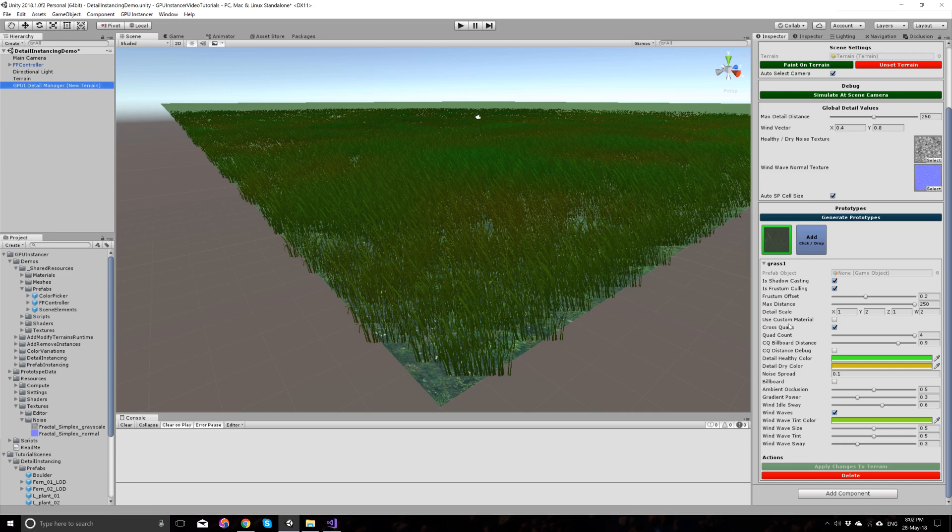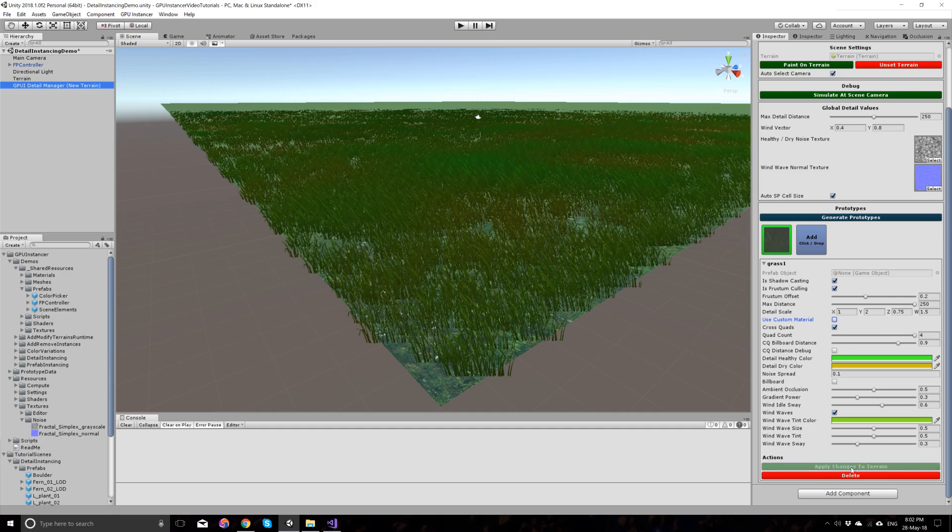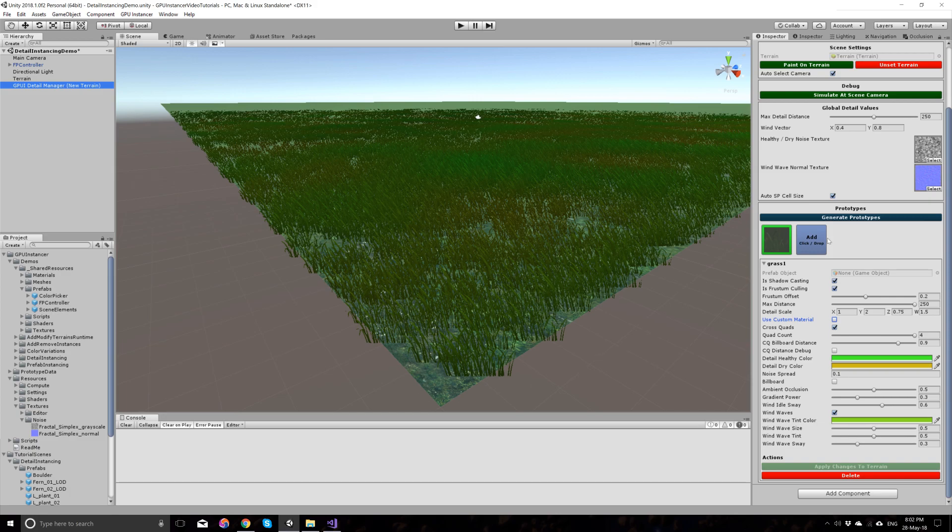If you change any of the settings that is shared with the Unity terrain details, like this detail scale here. For example, if you wanted a shorter prototype here. And if you want to reflect those changes on the terrain that you see in the editor without simulating, all you have to do is to apply the changes to the terrain with this button. And you will see that the changes are being reflected on the Unity terrain.